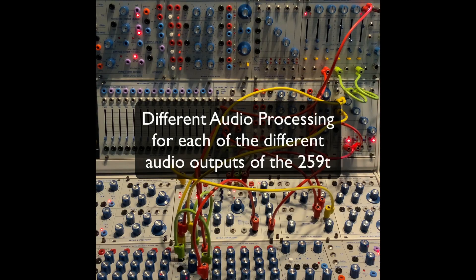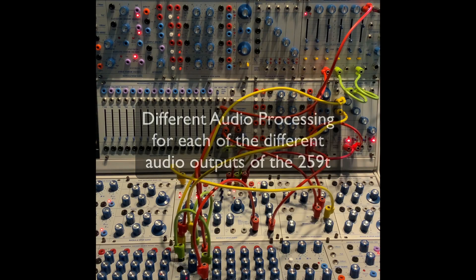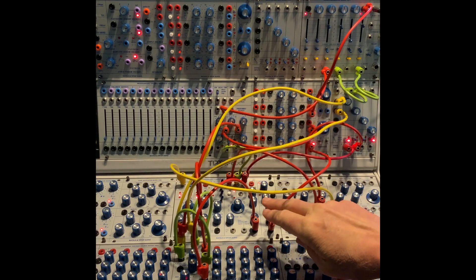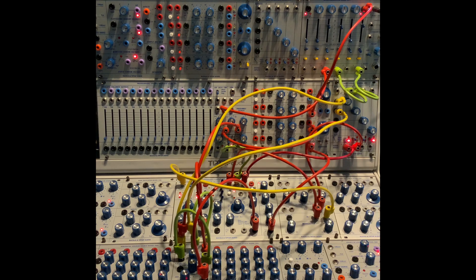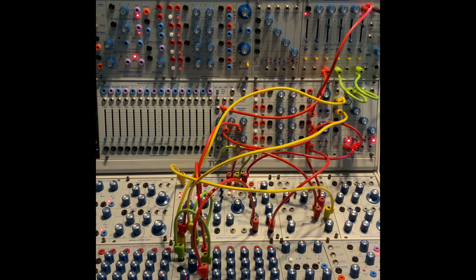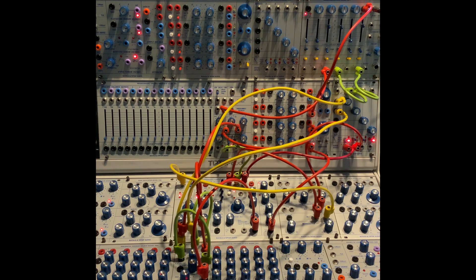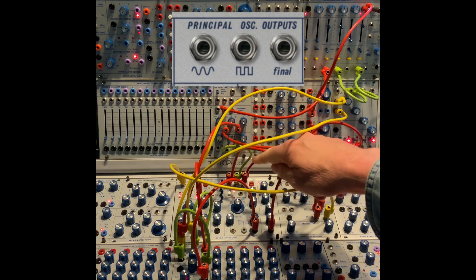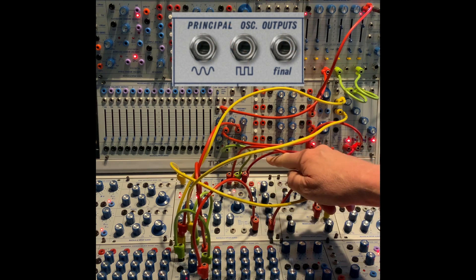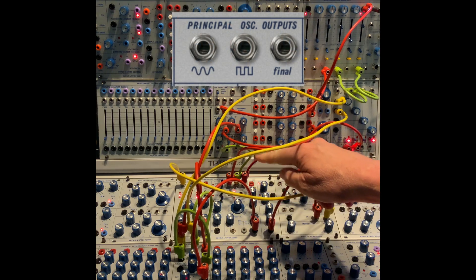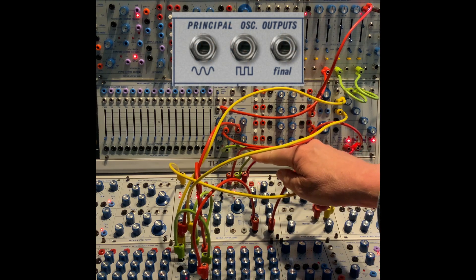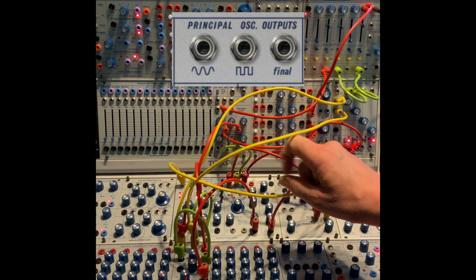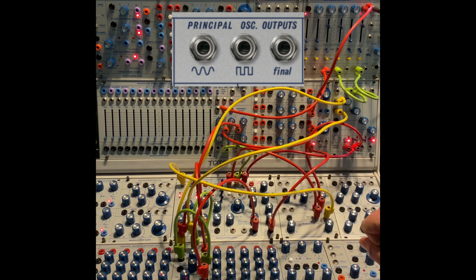One of the very many things I love about the 259T complex waveform generator is that it has so many different outputs. We have the final output on the principal oscillator, we also have a square wave, and we have a sine wave.